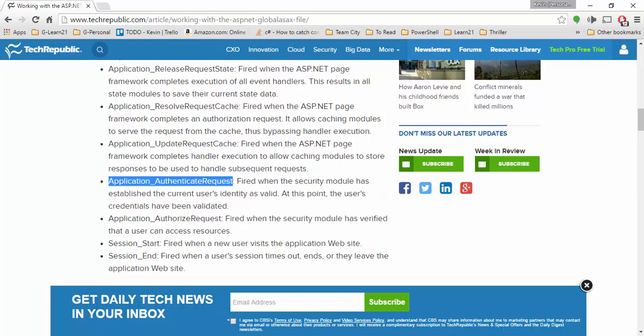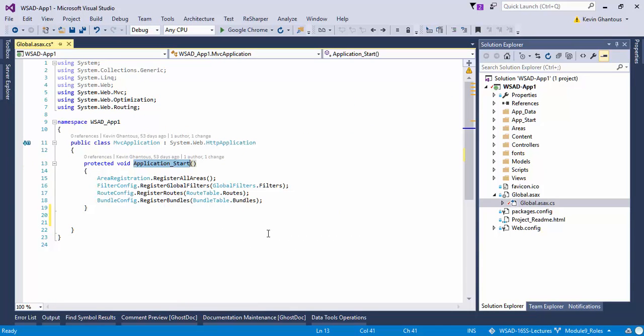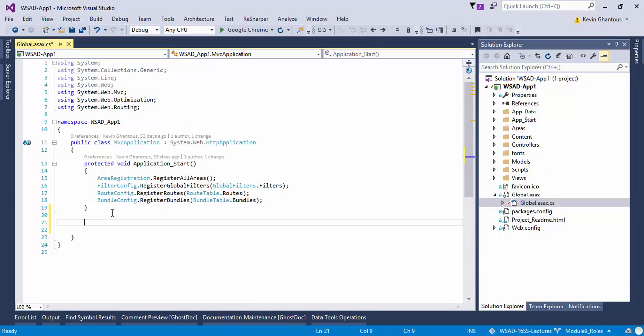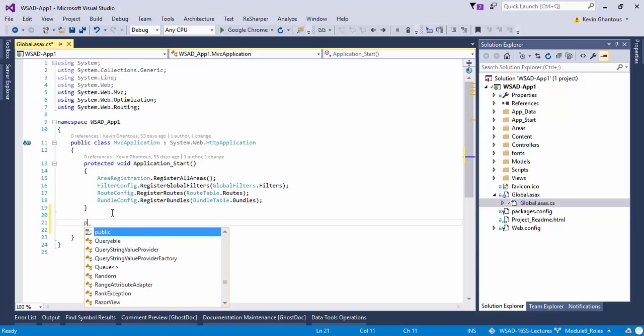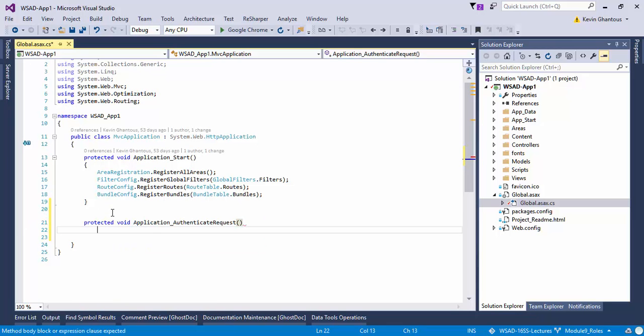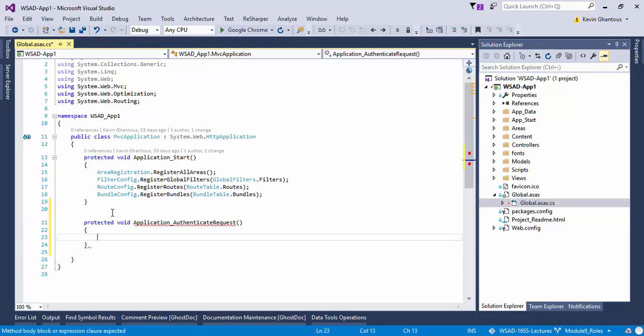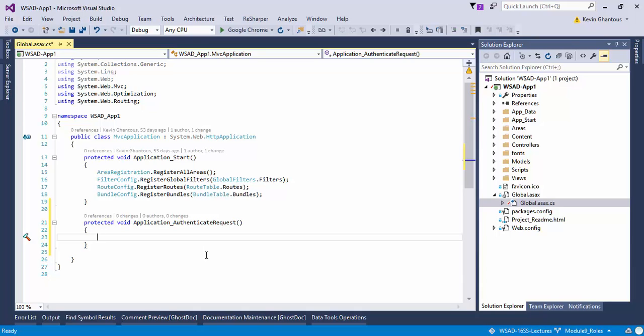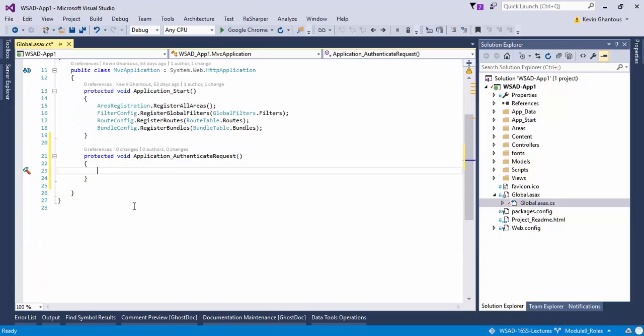So we'll jump back into Visual Studio and I'm going to add a protected void method called application_authenticate_request. This may seem a little loose and weird to see it working this way, but trust me, this is actually how it works. There's a lot of frameworks that can be incorporated into your application that handle this work for you, but at a very fundamental level this is the way that it's done.